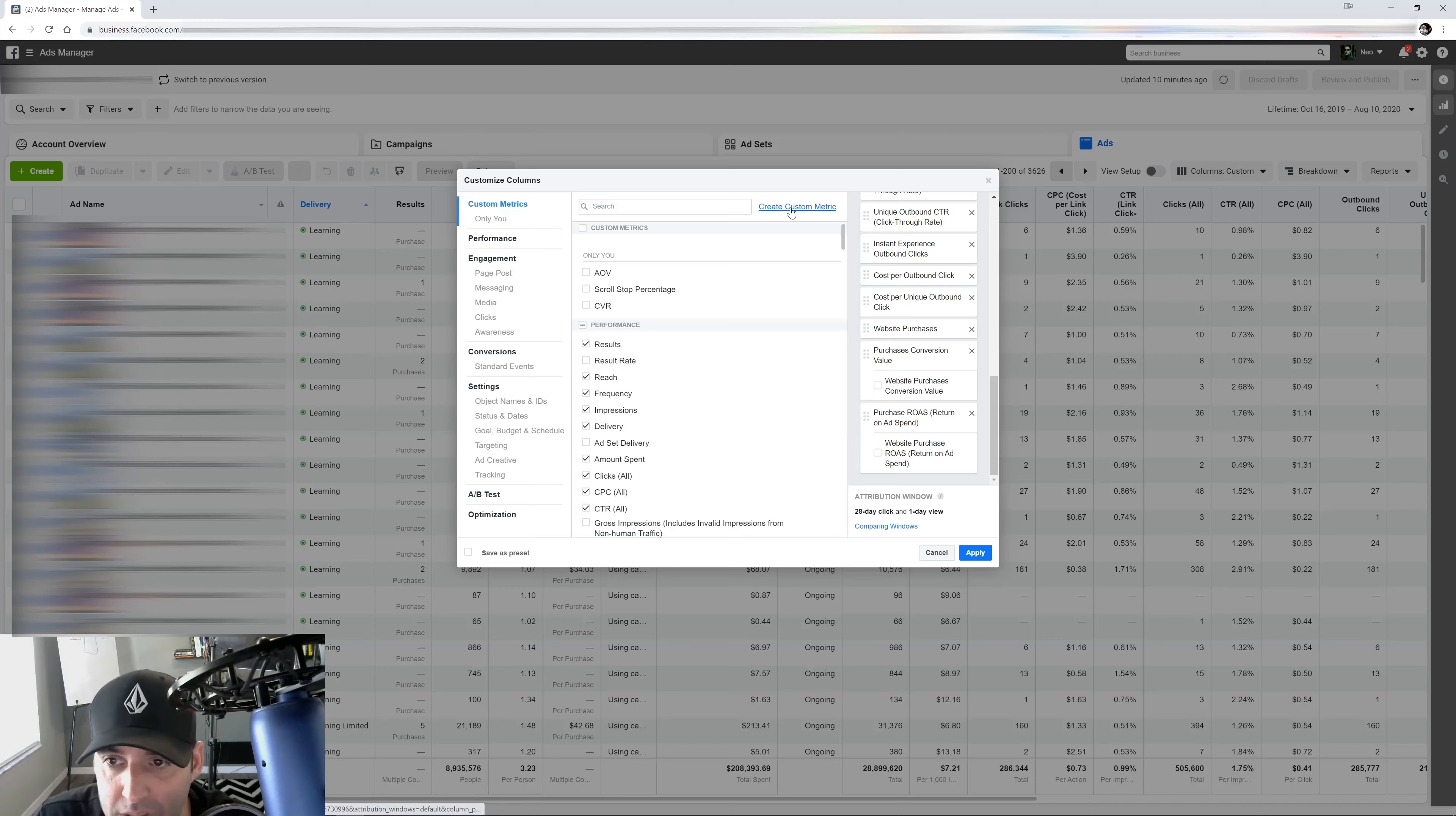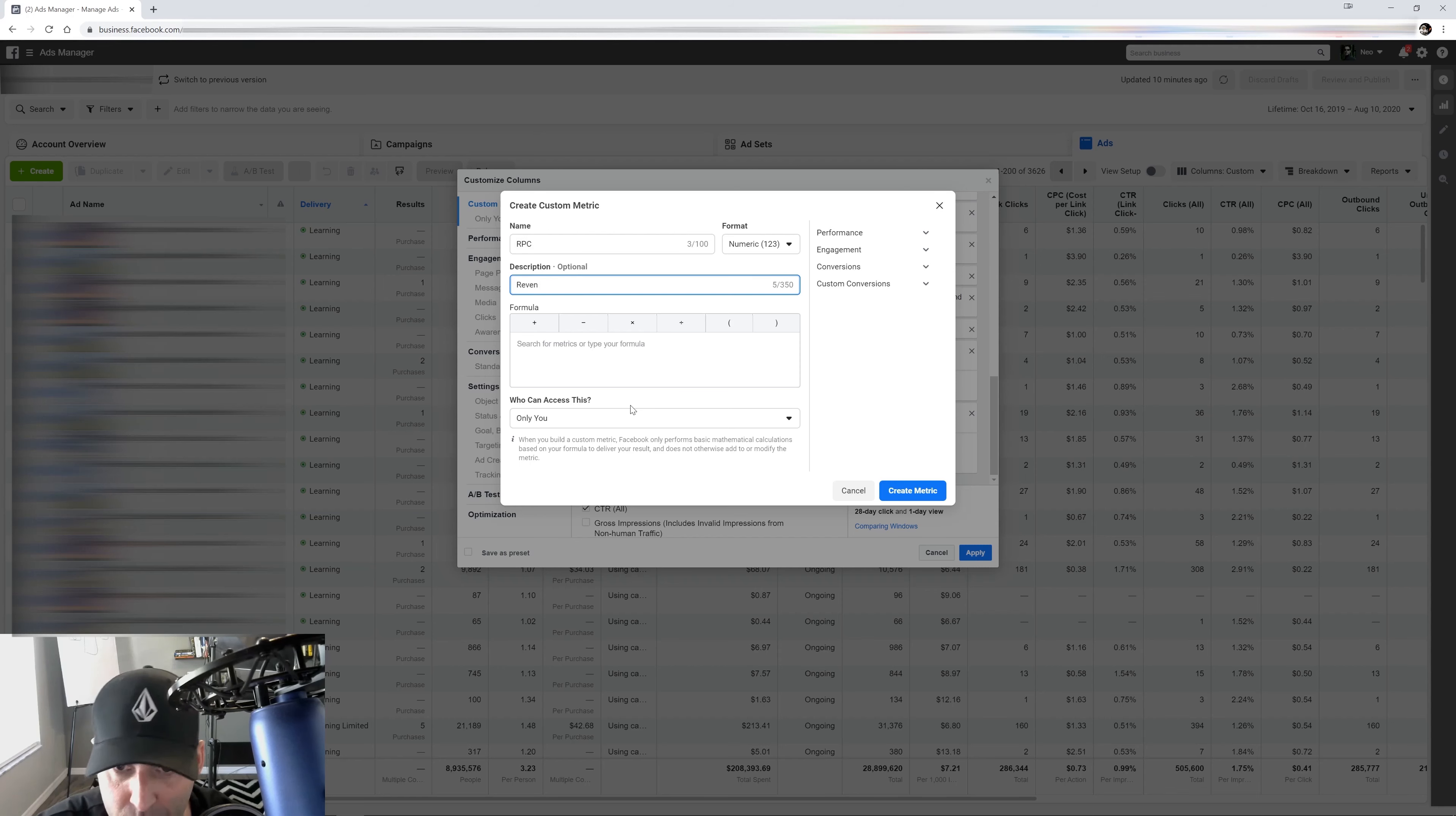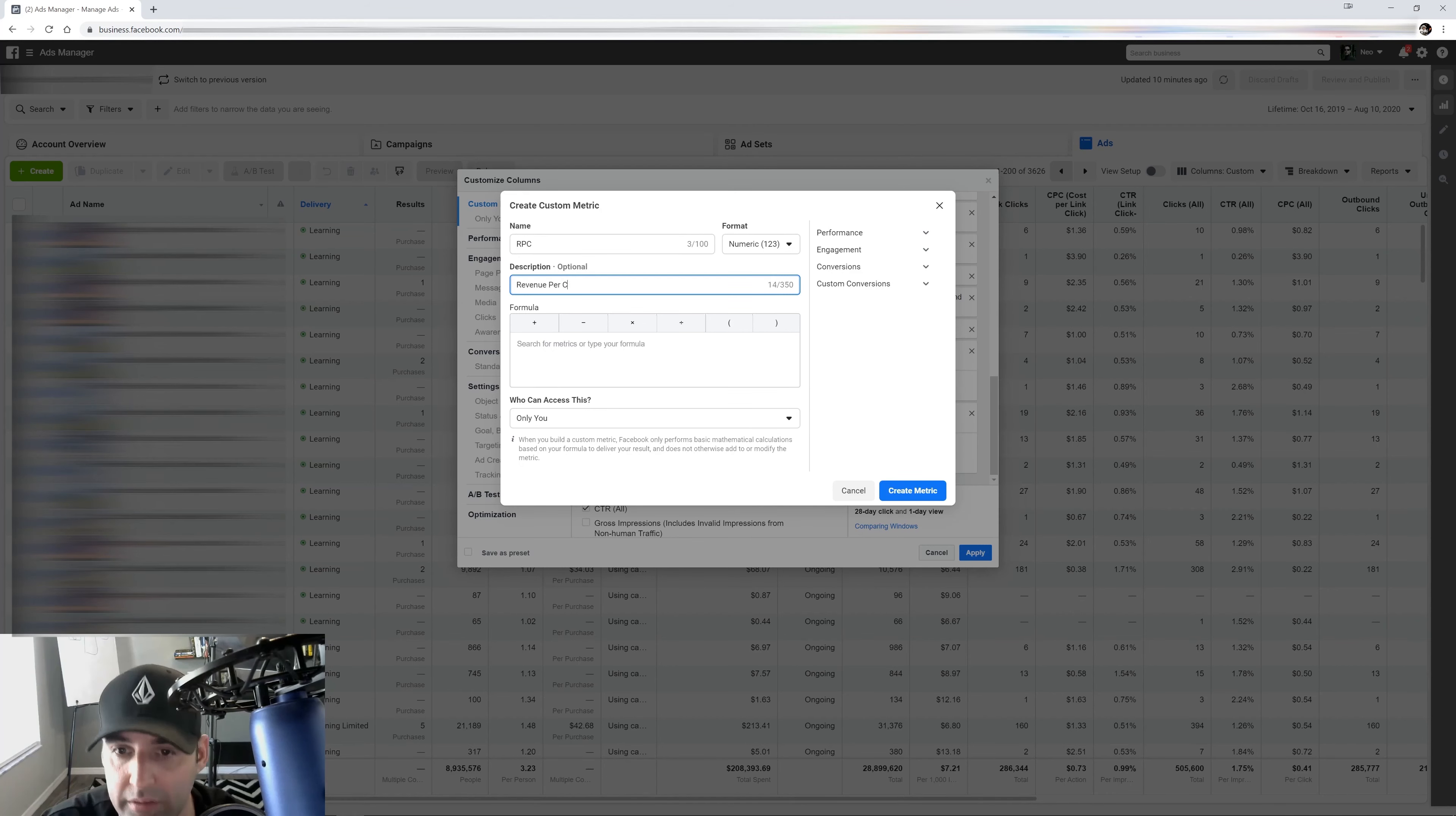So the next one, we're going to hit create custom metric once again. And the next one is called RPC. And what that stands for is revenue per click.